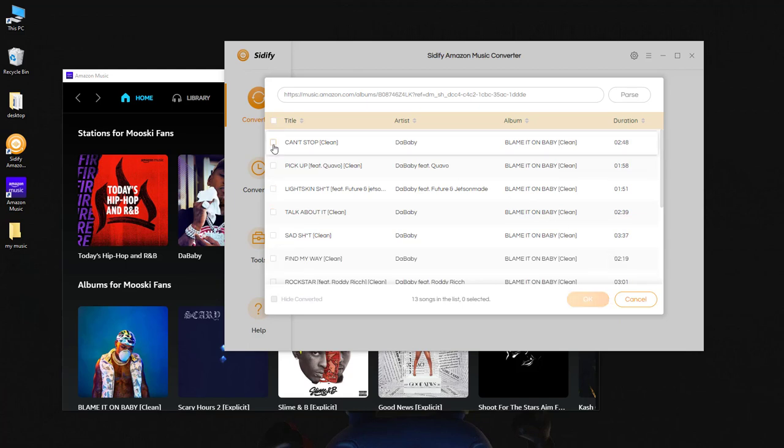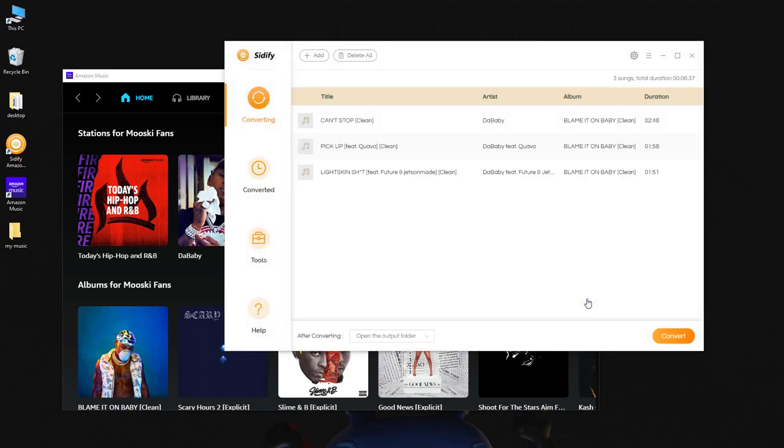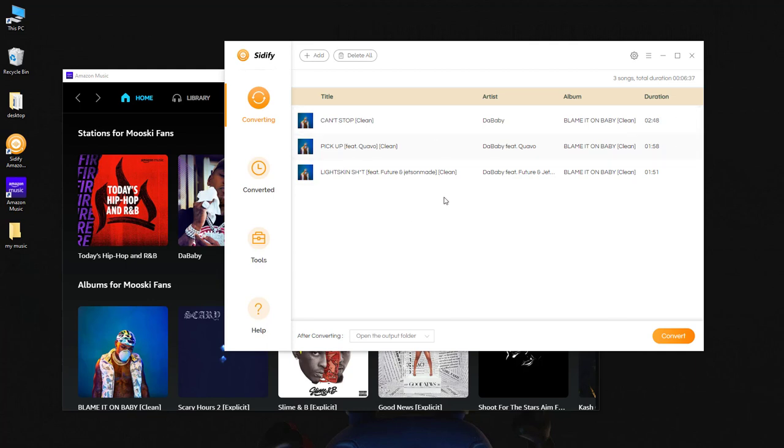Check the songs that you'd like to convert to MP3 and click OK. Now it's showing the Amazon Music here and they are ready to be exported to the local drive.